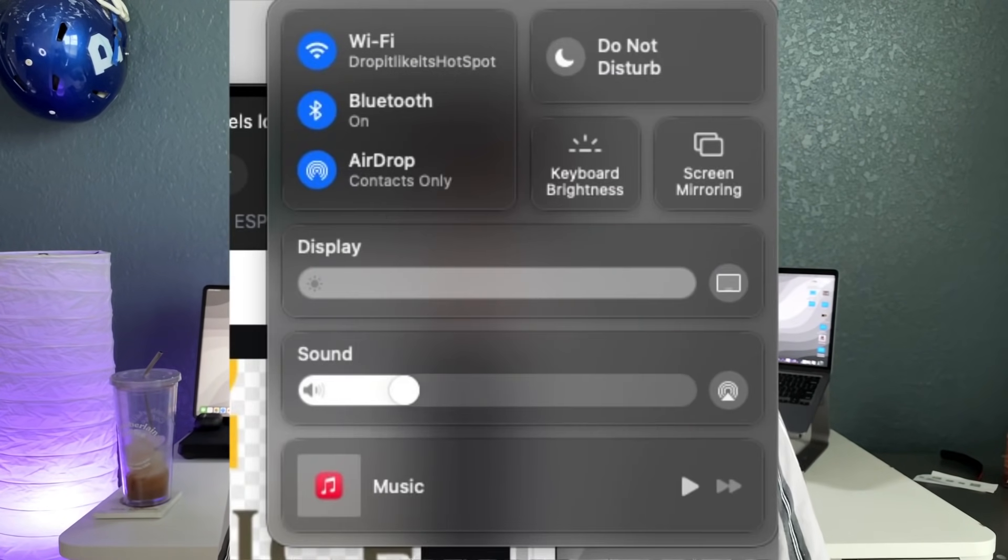Another big one that's been talked about is a redesigned control center. I don't know what the functional need for a redesign is, since it's going to be more of a visual transformation. Control center works fine. But I do think they're going to align the design language more with macOS Big Sur. When Apple released Big Sur, the control center looked like it could be a touch interface, and I think they'll bring that over to iPadOS. I'd put that at a 9 out of 10.